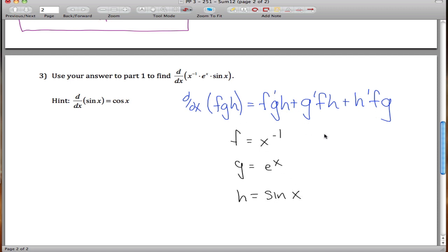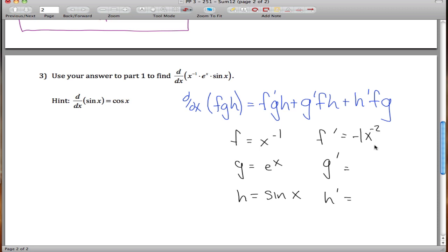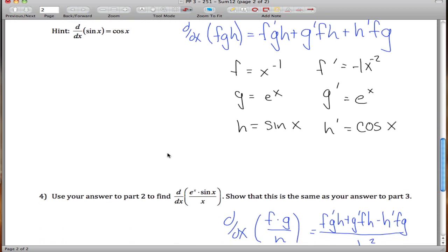We need f prime, g prime, and h prime. The derivative of x to the negative one is negative x to the negative two, using the power rule. The derivative of eˣ is eˣ. And the derivative of sin(x) is cos(x) — that comes from section 3.3 of the book.